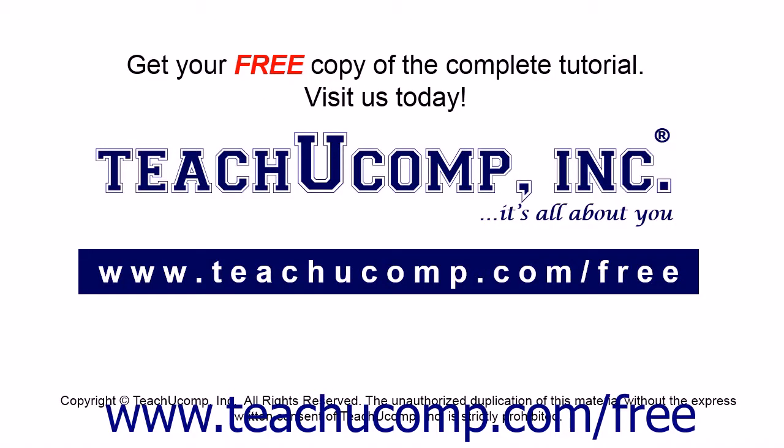Get your free copy of the complete tutorial at www.teachucomp.com forward slash free.